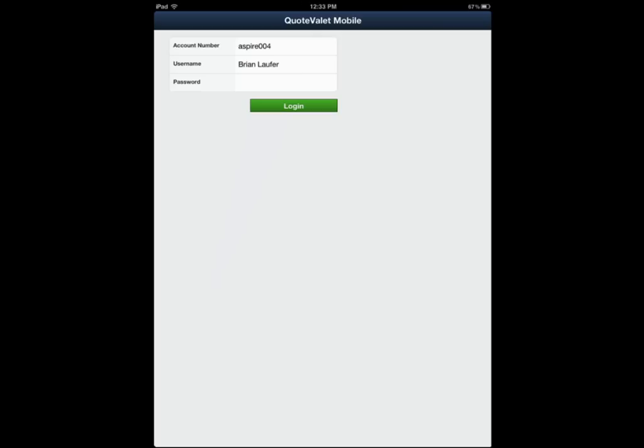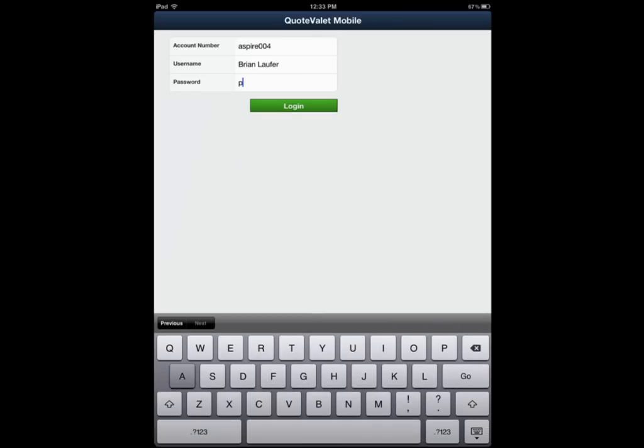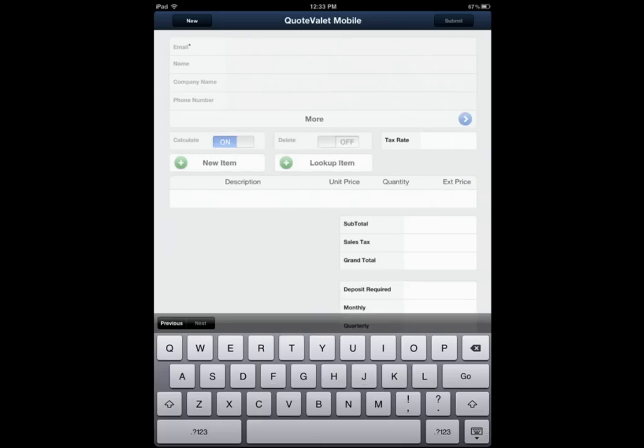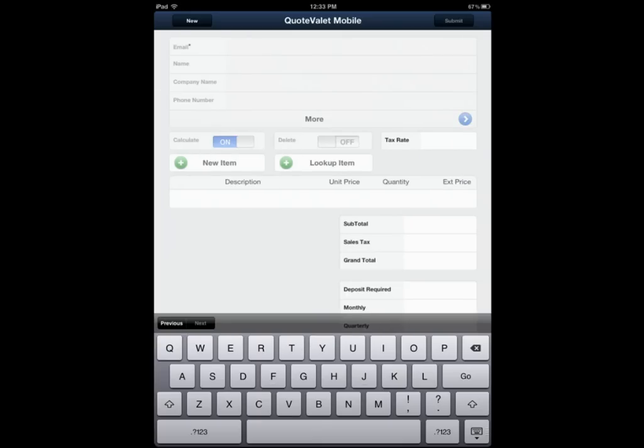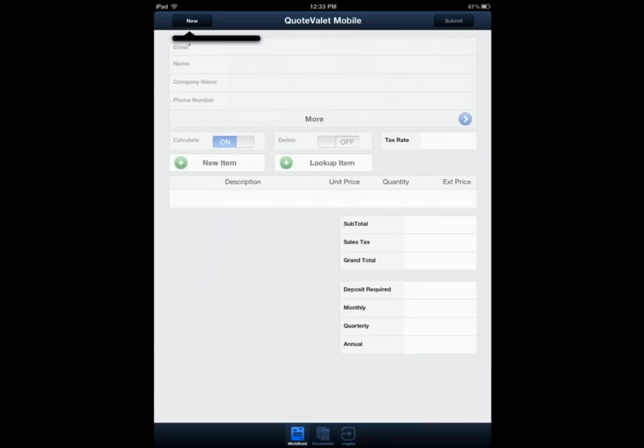So let's go ahead and log into QuoteValet. I'm going to go ahead and put in my password. As you can see, if I minimize that, click on New, I have no templates to draw from. So we're going to go back into QuoteWorks itself and create a template.